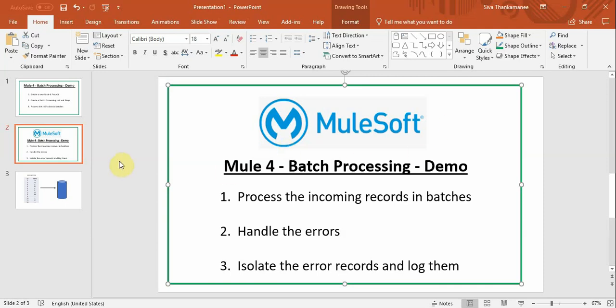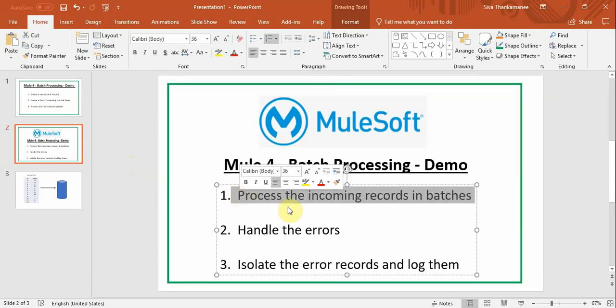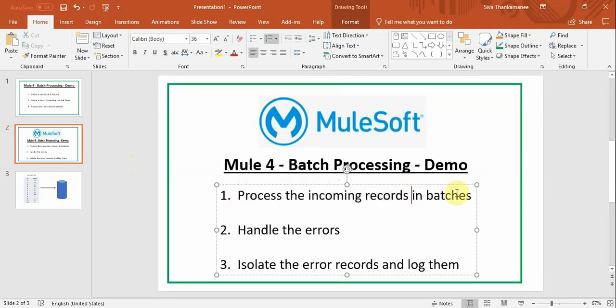Let's take a typical use case. In batch processing normally we would be handling a huge number of records that are coming either in the form of JSON or most probably by CSV file where it contains hundreds or thousands of records. So the typical use case is to retrieve them and process those incoming records in batches.